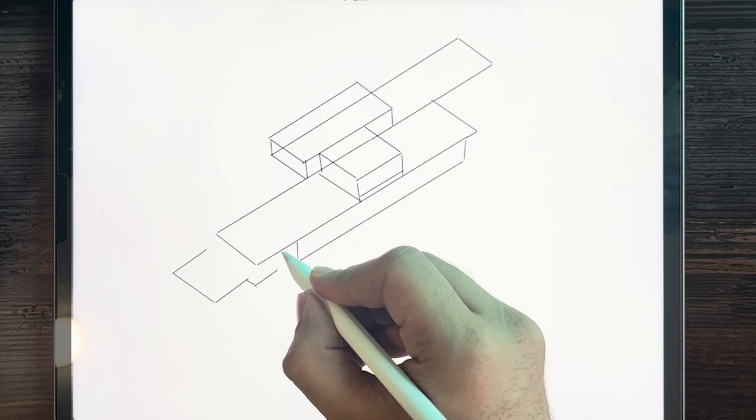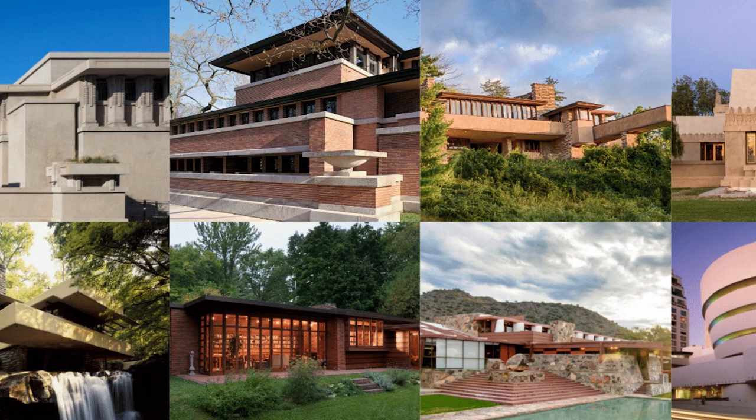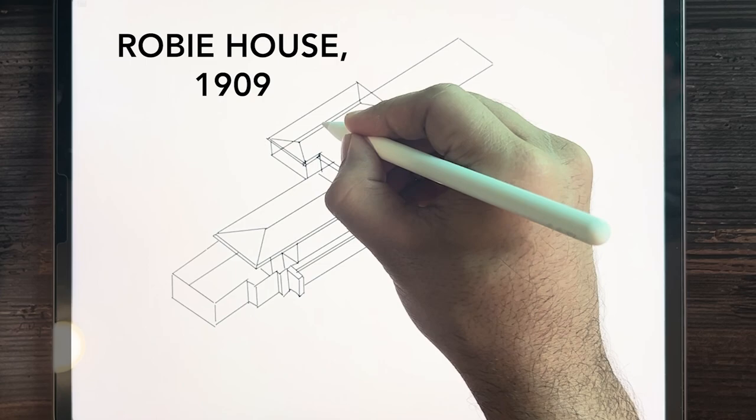Wright built the Prairie style, and because of this architecture style, 8 of his projects are in UNESCO World Heritage Sites. Among these, Wright built the Robie House in 1909, which is a wonder of architecture.